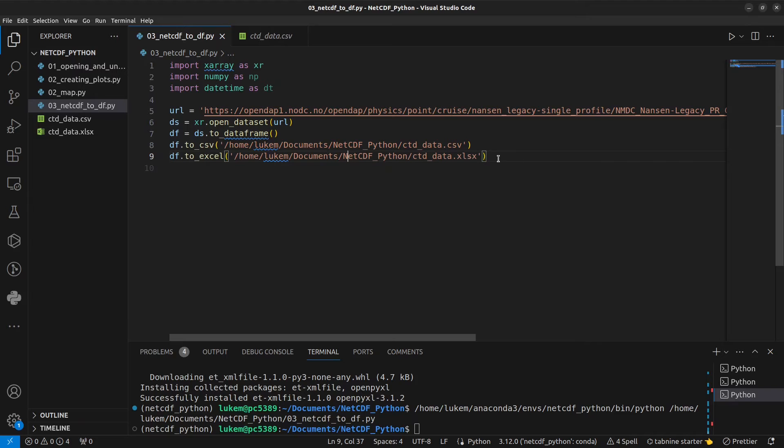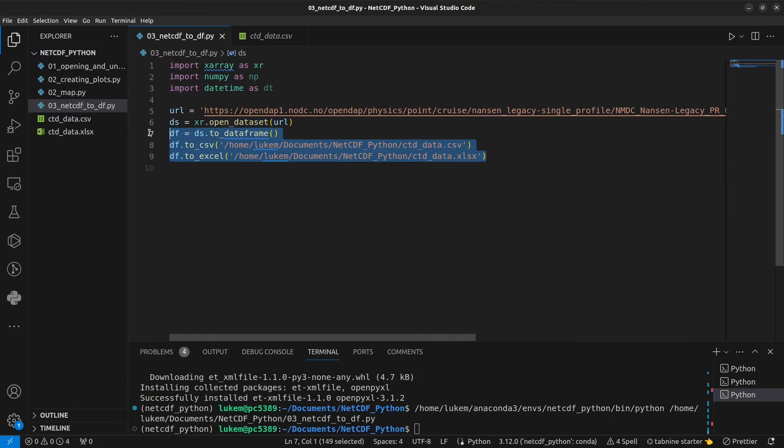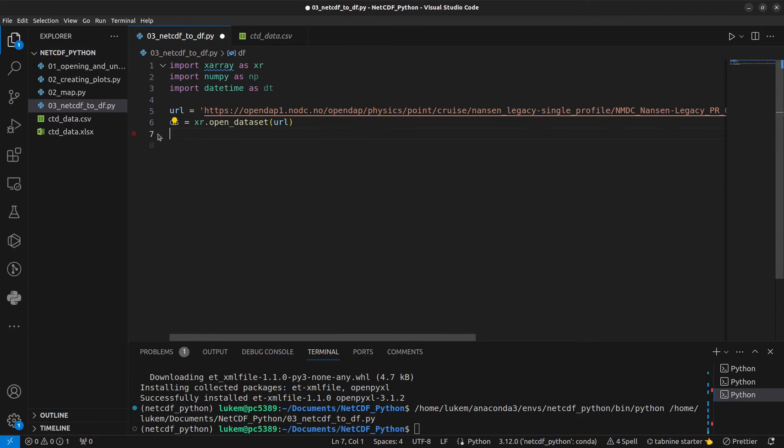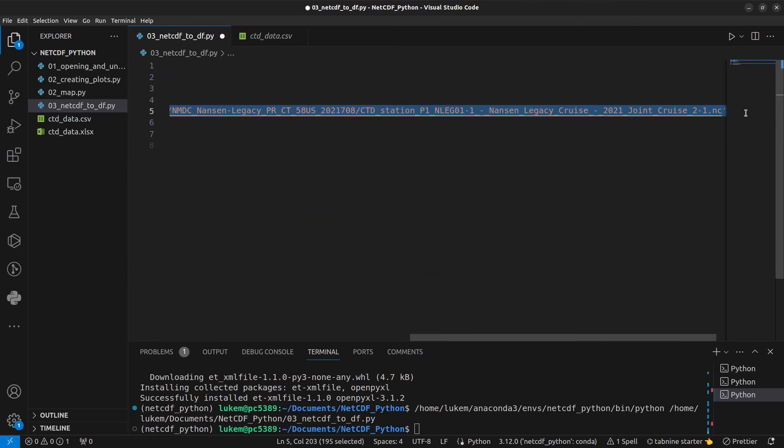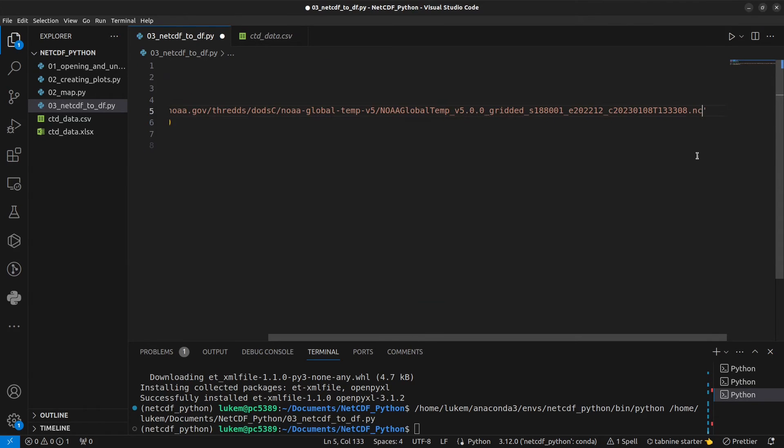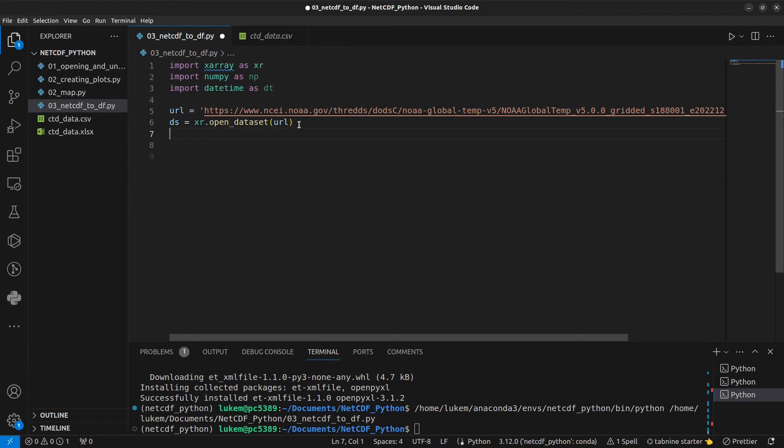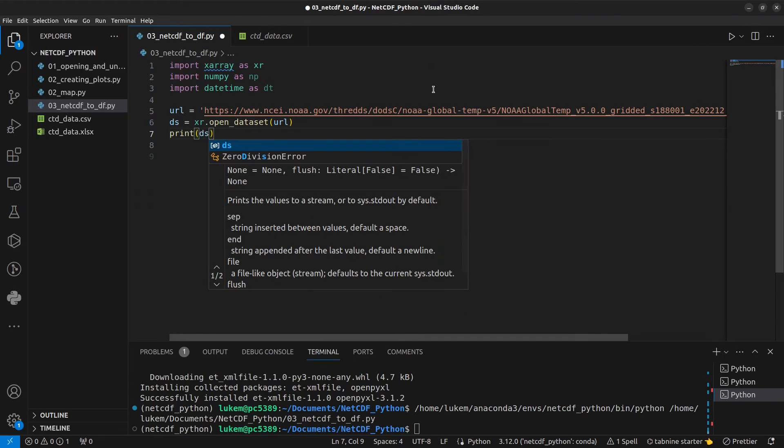We're going to look at a second dataset now that has multiple dimensions. So I'm going to remove these three lines. I'm going to change this URL. And again, this second URL is also in the description. And let's print these data so we can see what we're working with.